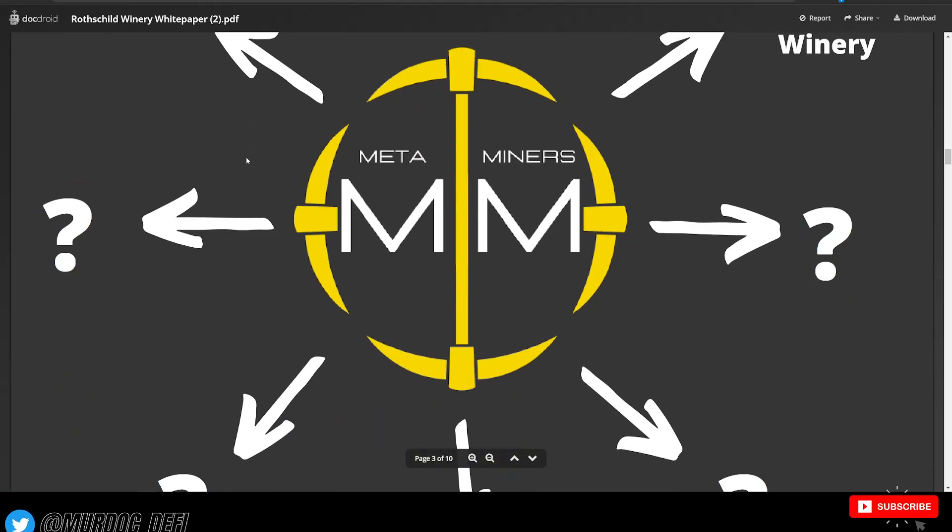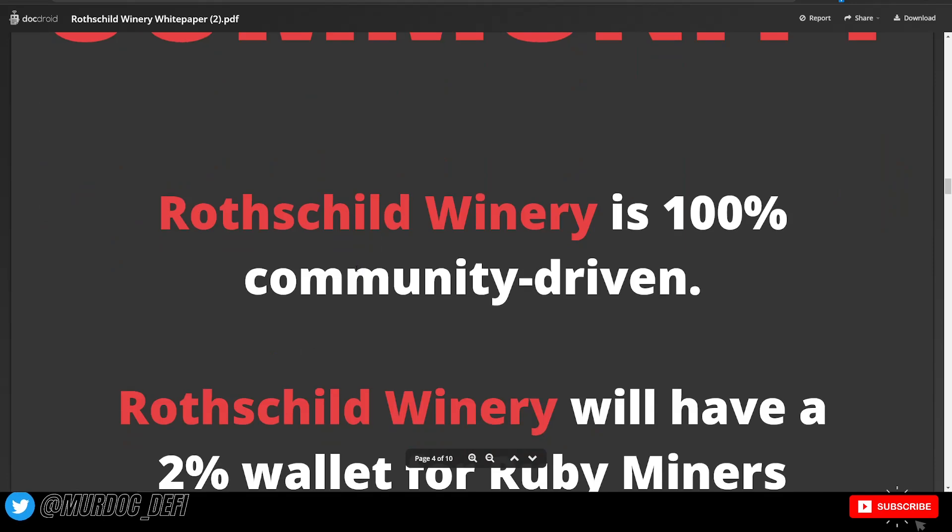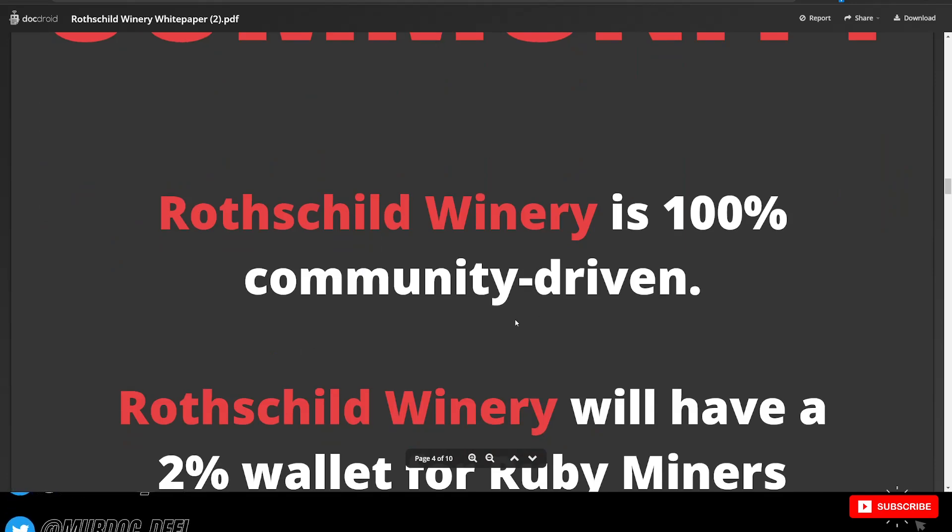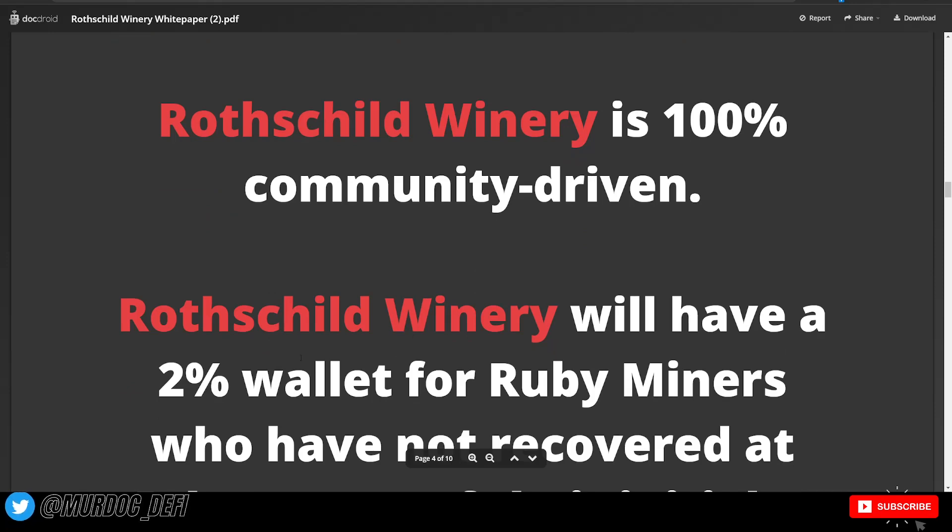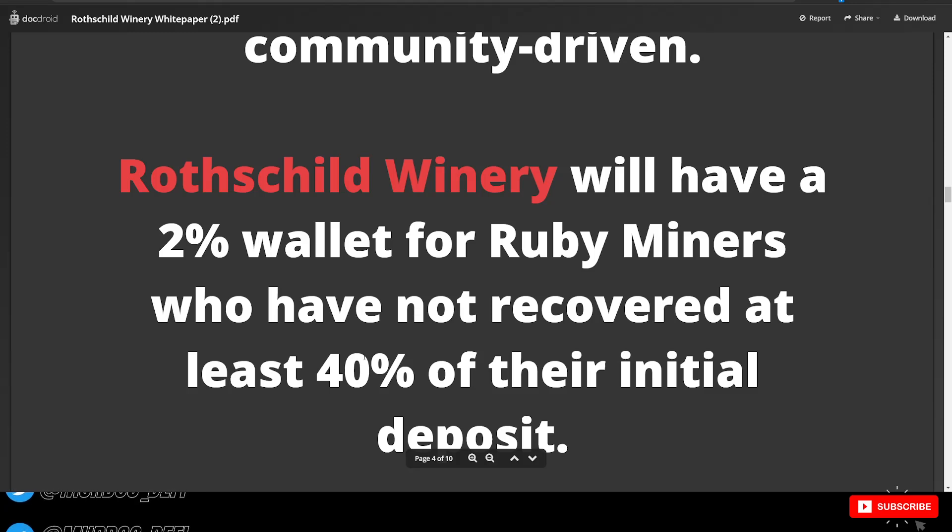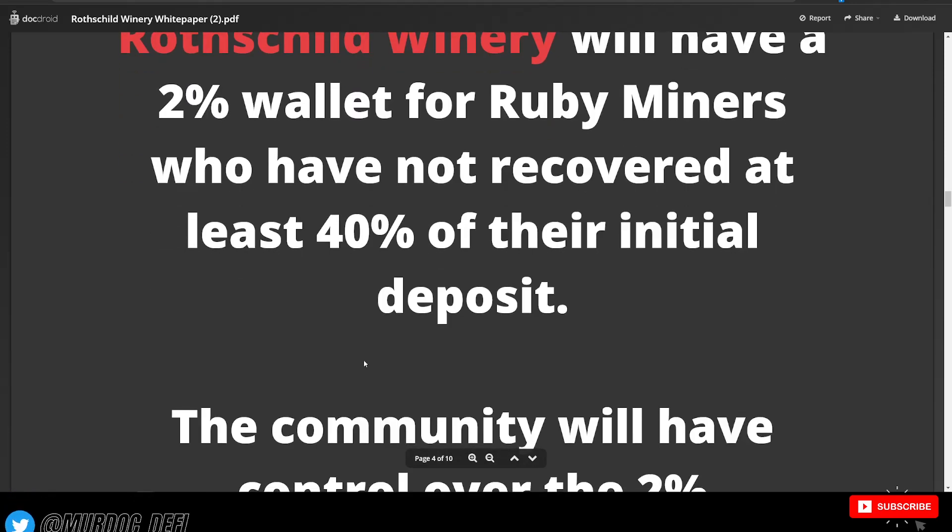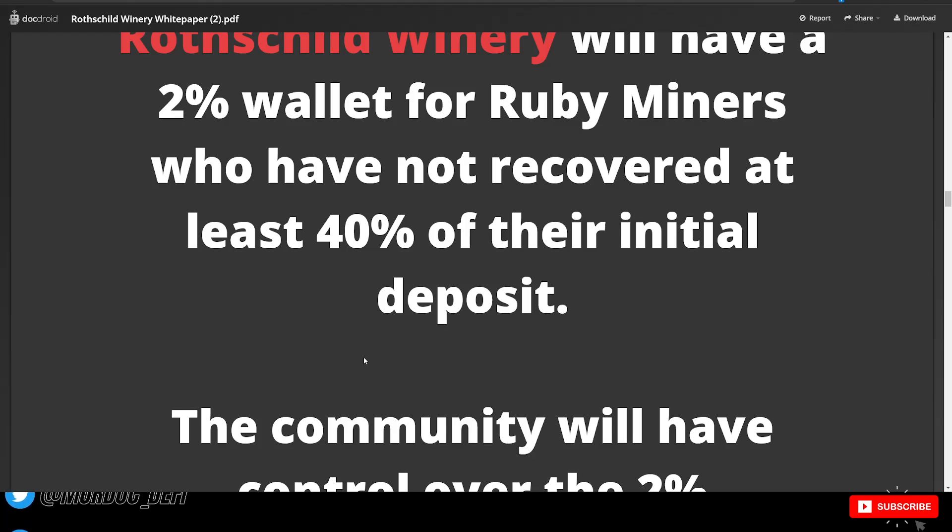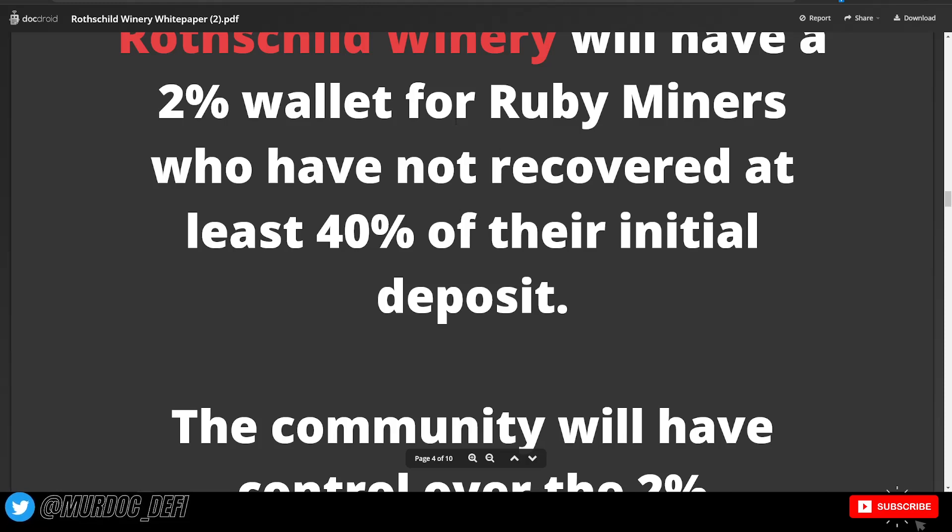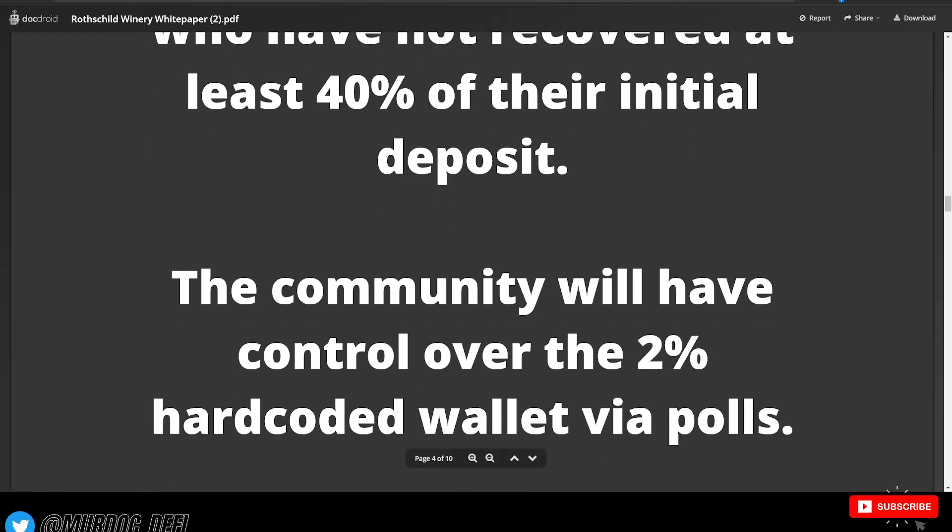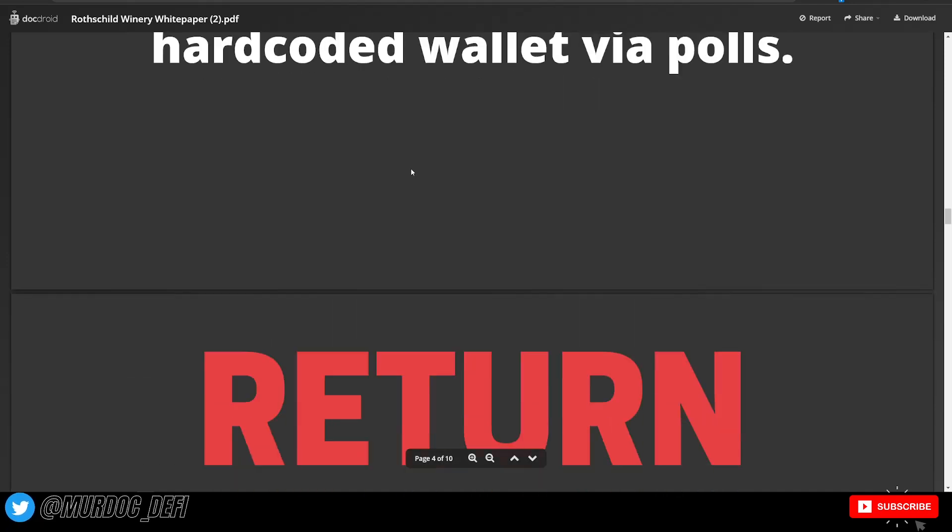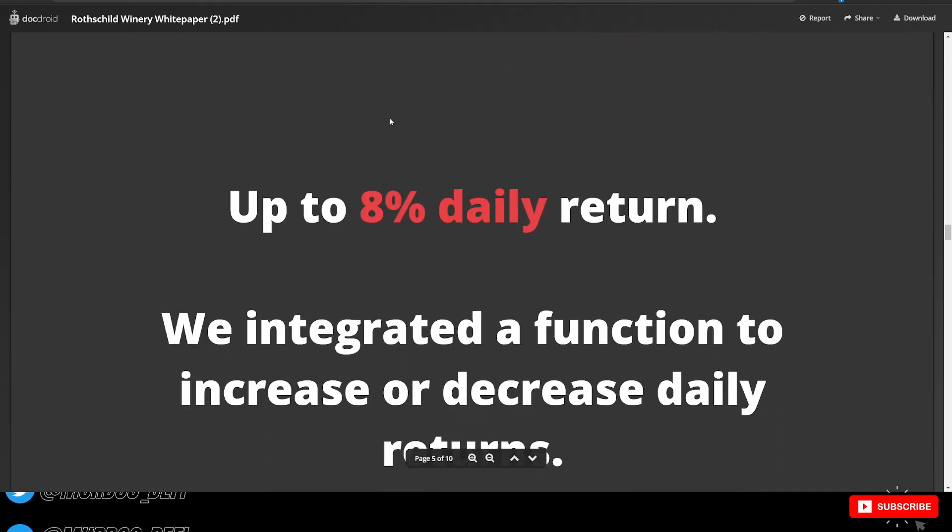So here's a little bit more information about their ecosystem. And there is a benefit of jumping into Rothschild as well, benefiting people that were in Ruby Mine. It looks like they have some other things planned that they haven't unveiled yet. But this is a 100% community-driven project and the Rothschild winery will have a 2% wallet for Ruby Miners who have not recovered at least 40% of their initial deposit. So if you had jumped into Ruby Mine late and you weren't able to recover at least 40% of your initial deposit, then you are going to be receiving a little bit of relief from the Rothschild winery. So the community will have control over the 2% hard-coded wallet via Pulse.